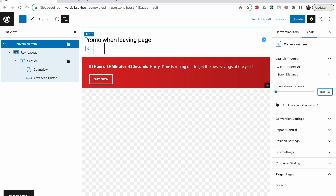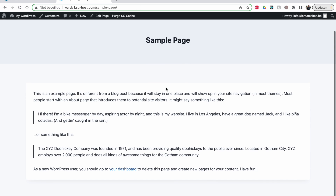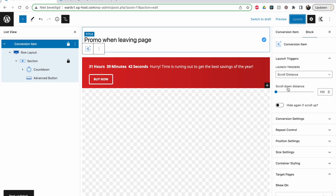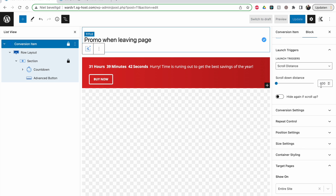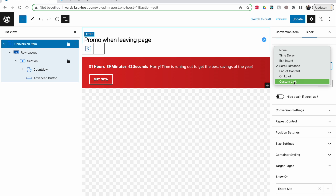For scroll distance I'll set it to 100 pixels. Refresh, start scrolling down and then it's there. The issue with scroll distance is that if you have short posts it might not trigger. If you set it to 400 pixels it will only show on pages where users can actually scroll that far, so you have to think about that. End of content and custom link with Cadence Elements are also great options.